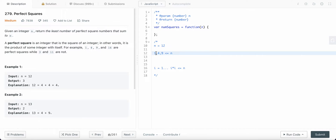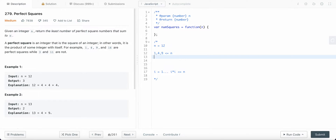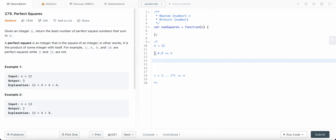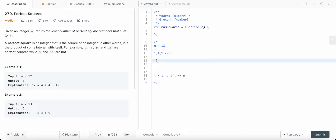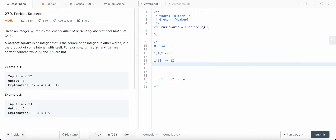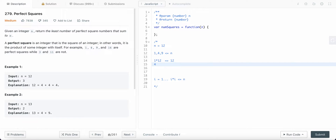Now we need to find values that sum up to 12. For the perfect square one, we need 12 ones in order to get a sum equal to 12.